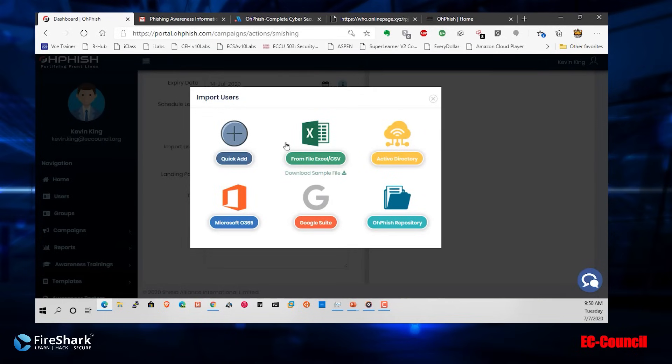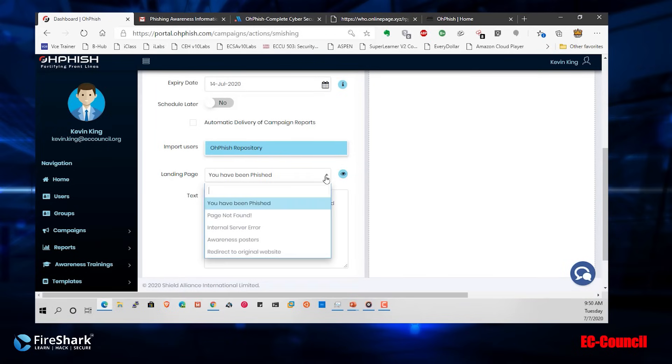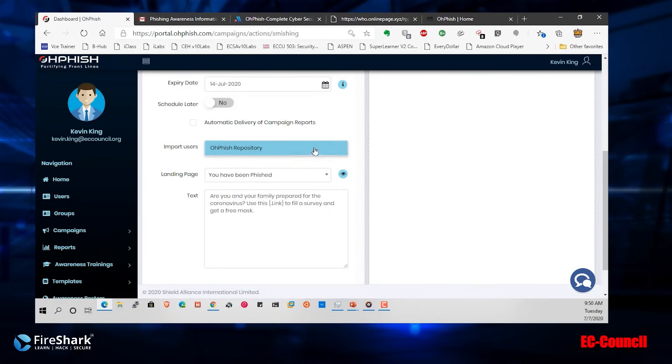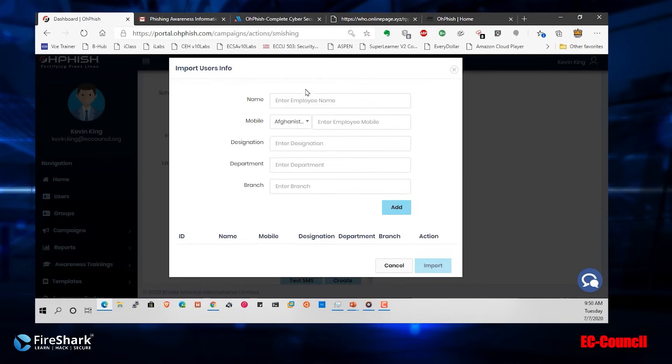Next thing I want to do is select my users. Remember, we always have the ability to select users. I'm going to go to an Ophish repository. Not the repository, let's go ahead and do a quick ad. I'll do a quick ad here.